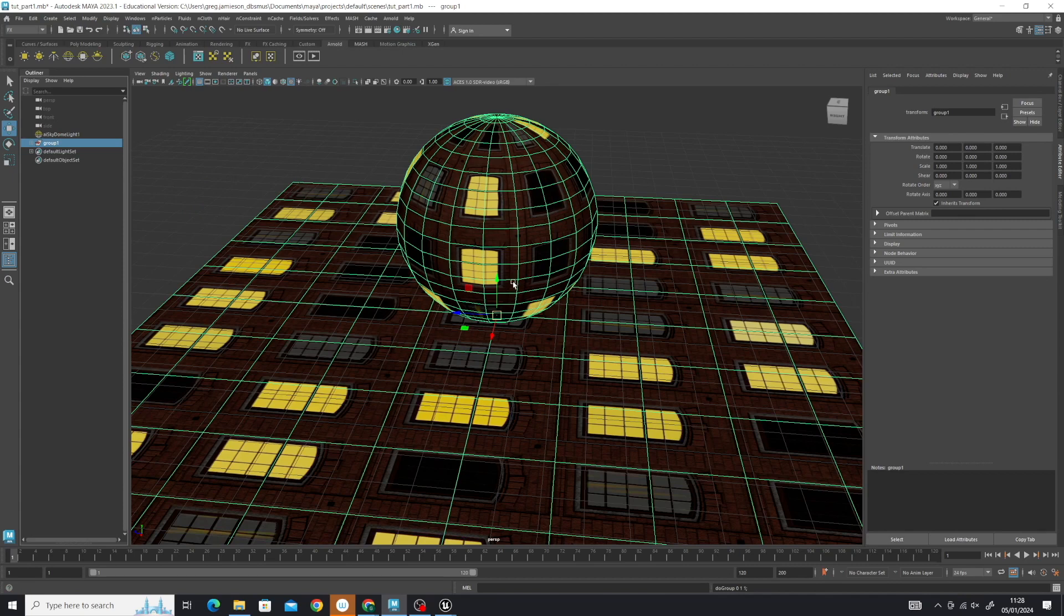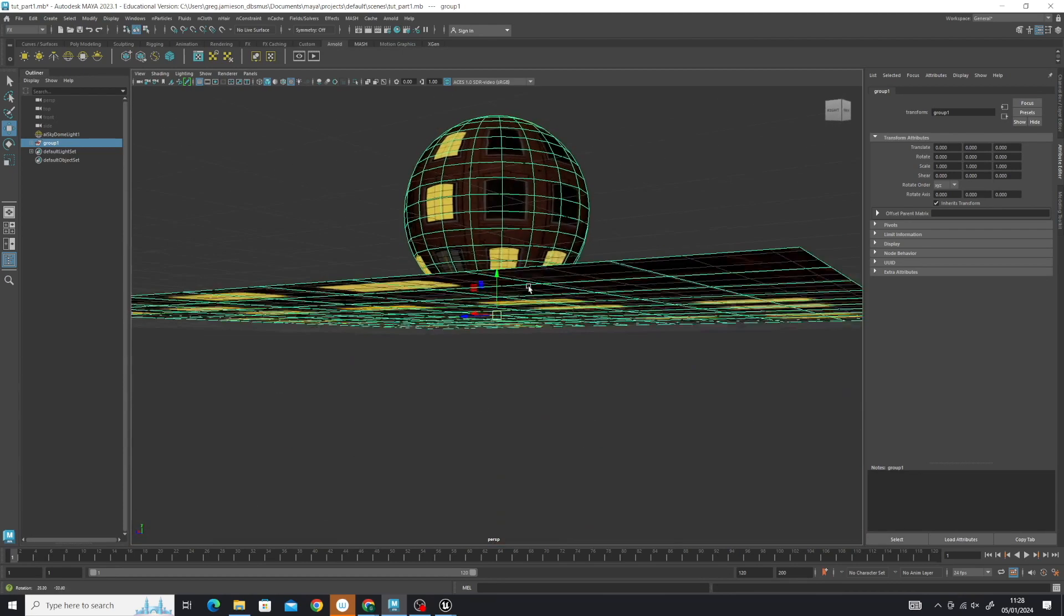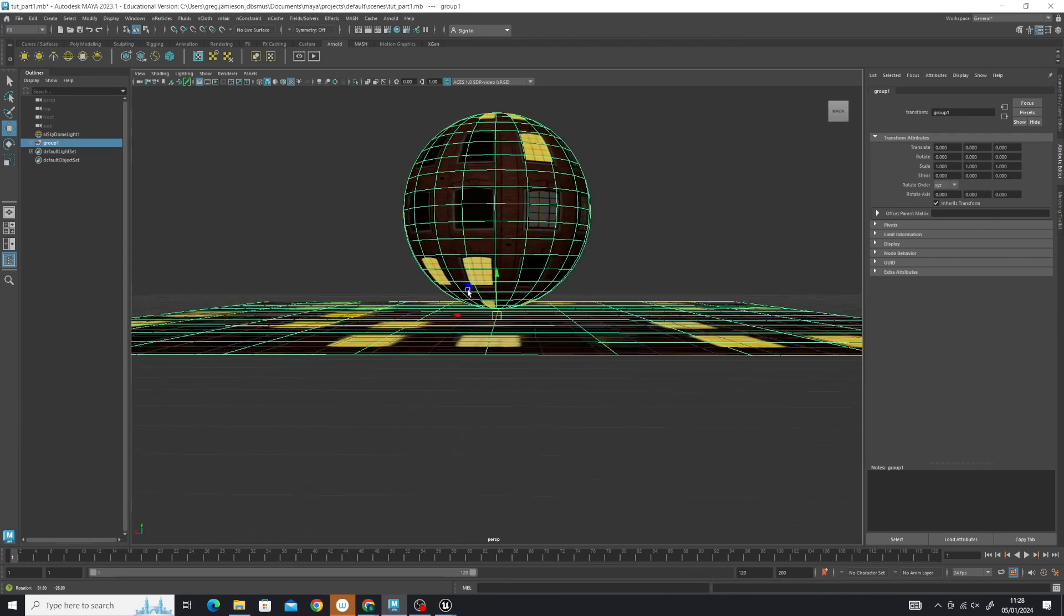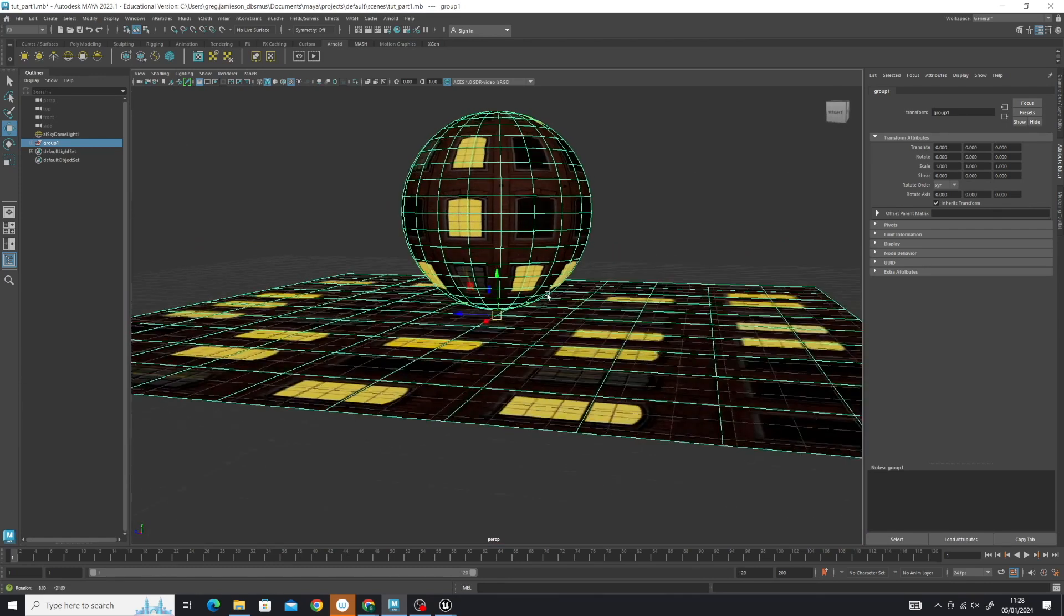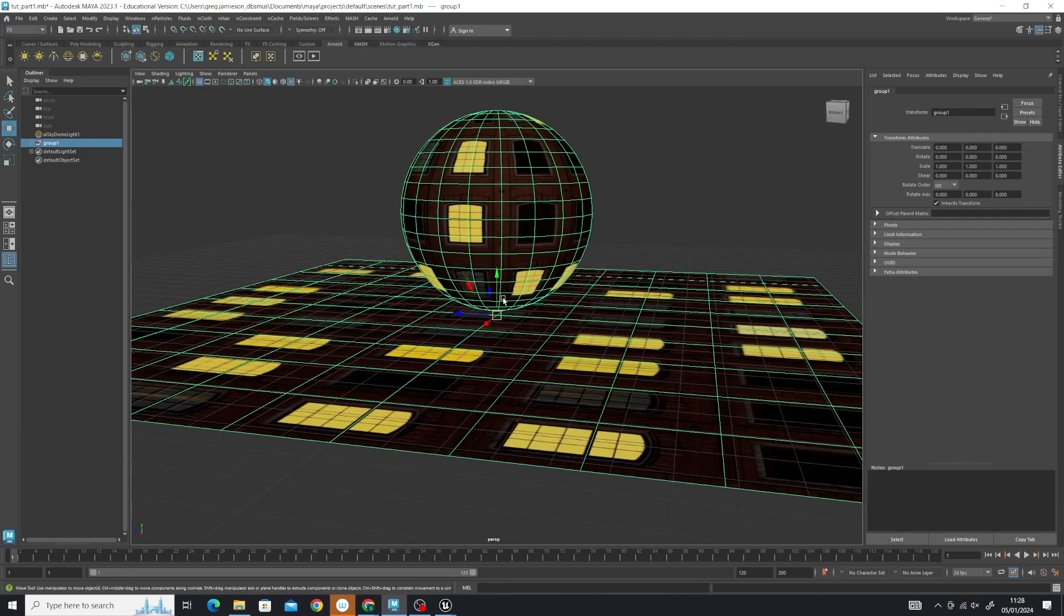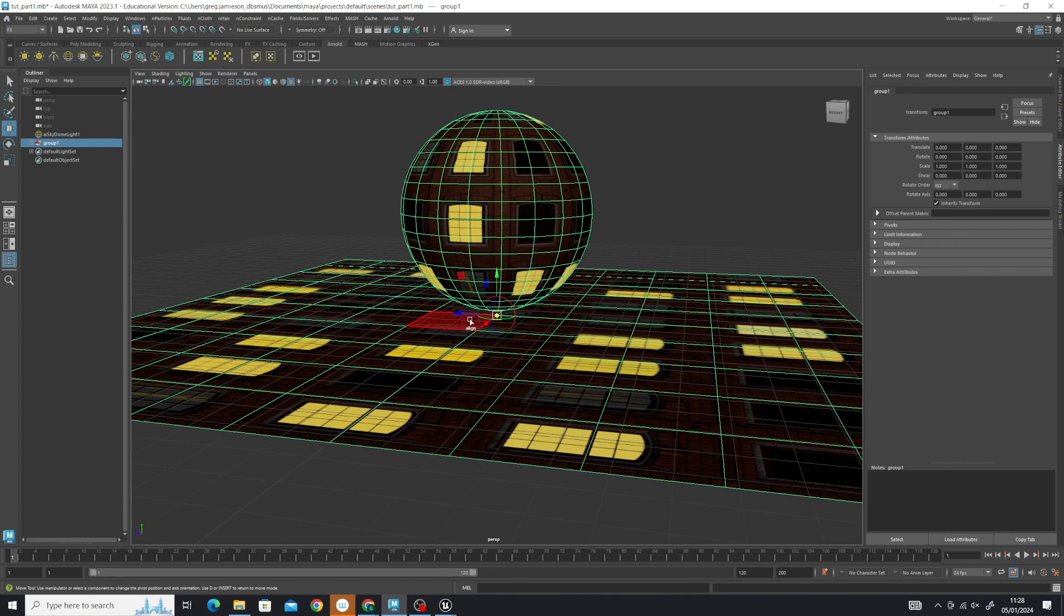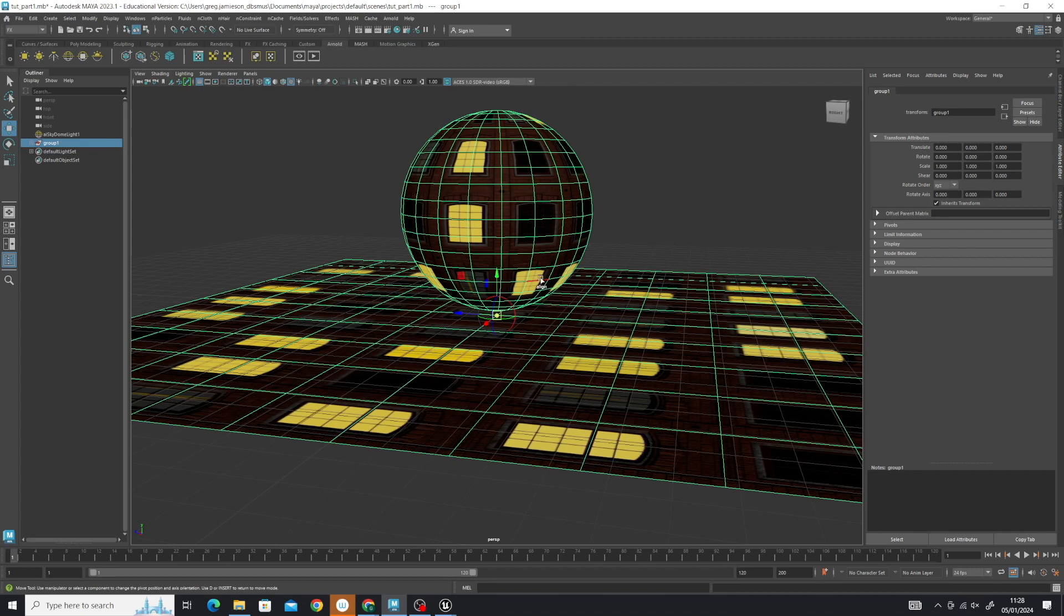Next, if your center pivot is not in the center like mine is at 0,0,0, hold down D to change the gizmo and you'll be able to move that gizmo in any direction and align it to the origin or anywhere else you'd like.